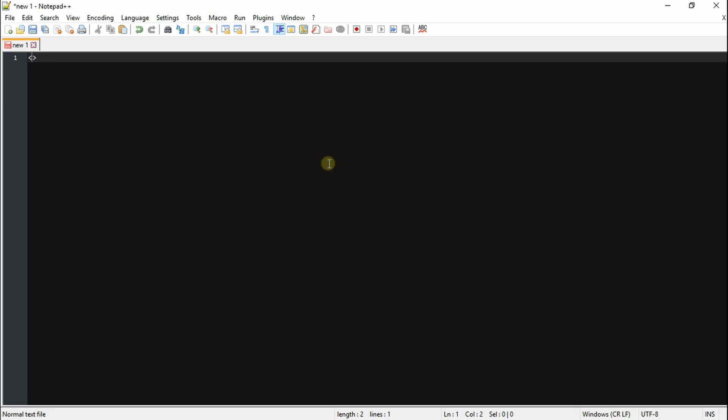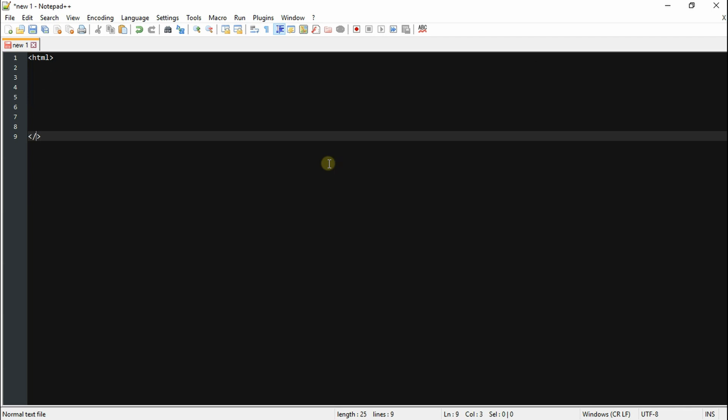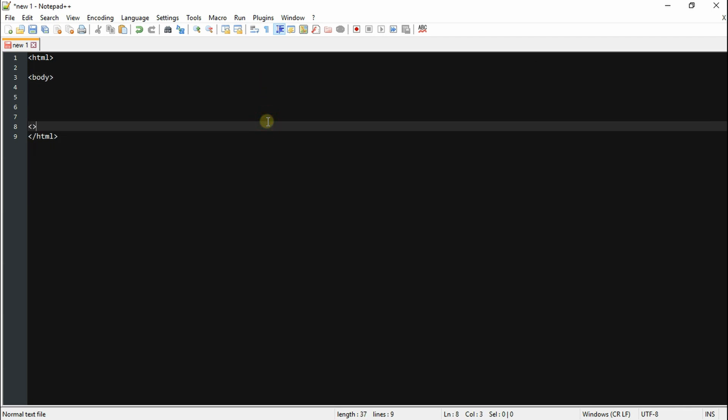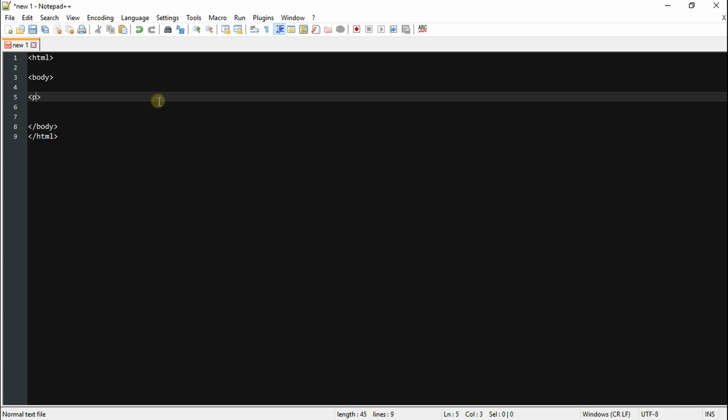As always, start off by opening an HTML tag and closing it down below. Inside the HTML tag, open a body tag and close that also. To finish up, we're gonna open a paragraph tag and add an ID to this, which we're gonna use later on.